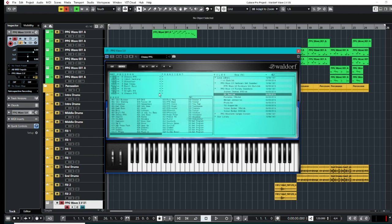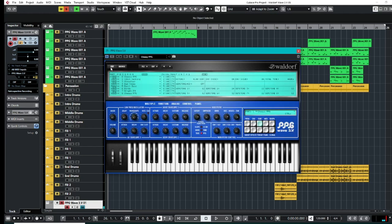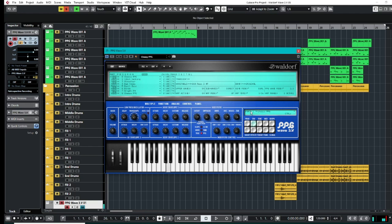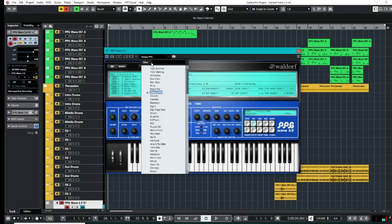Cheesy PPG. So look at this one. So we can go back into there, we can edit this easily. We can turn on the arpeggiator.